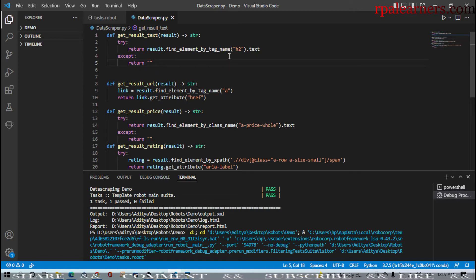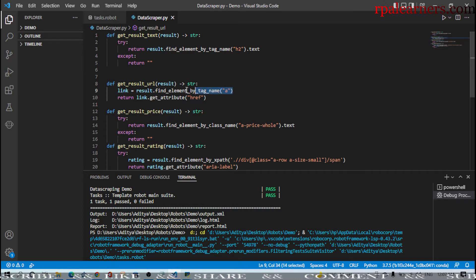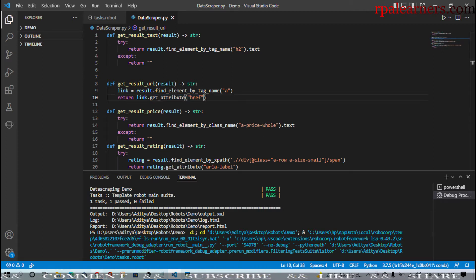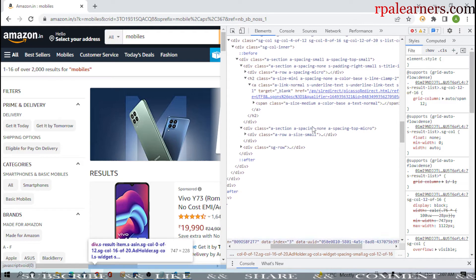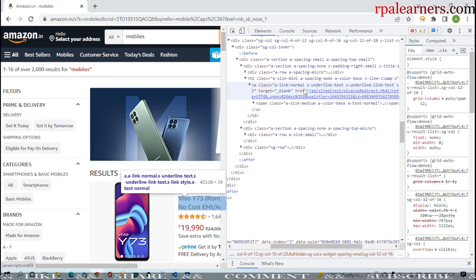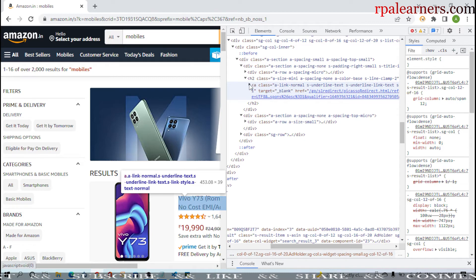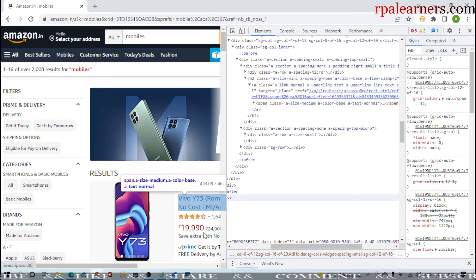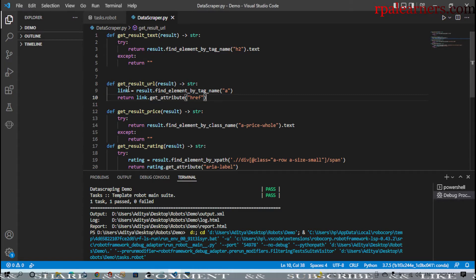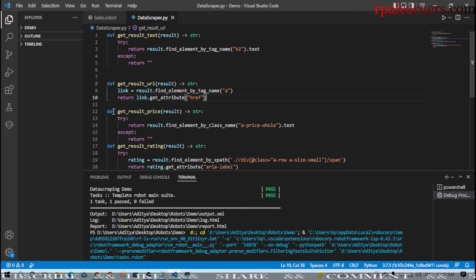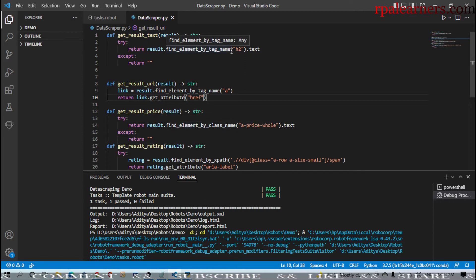For the URL we have two lines of code. First we get the element by tag name 'a', then we get the attribute value of href. Looking at the DOM, there is an anchor tag 'a' with an href attribute. We find the element by tag name 'a', then get the href attribute value, which is the URL of that particular product. First get the anchor tag 'a', then get the attribute href - that gives you the product URL.